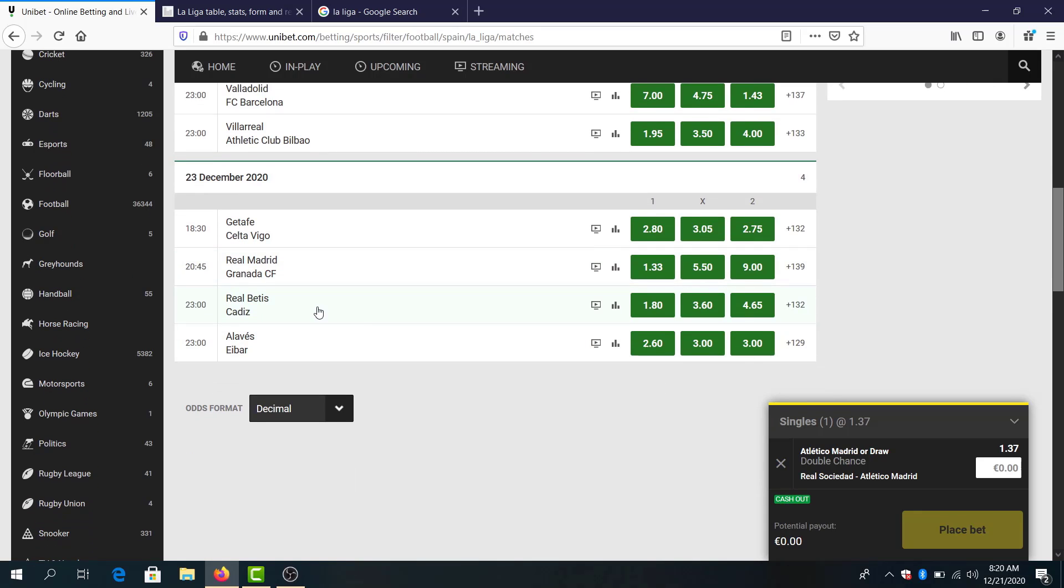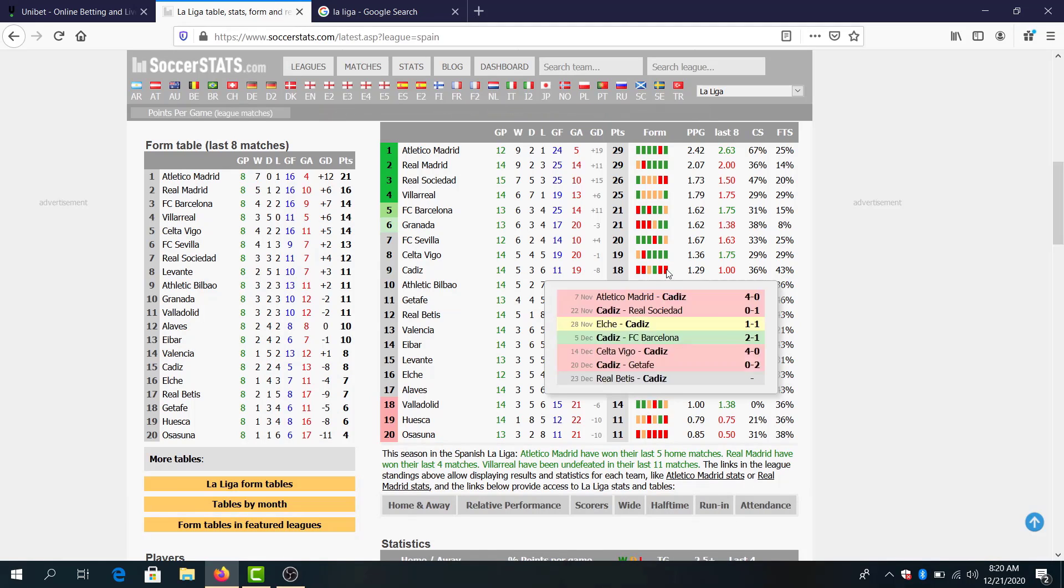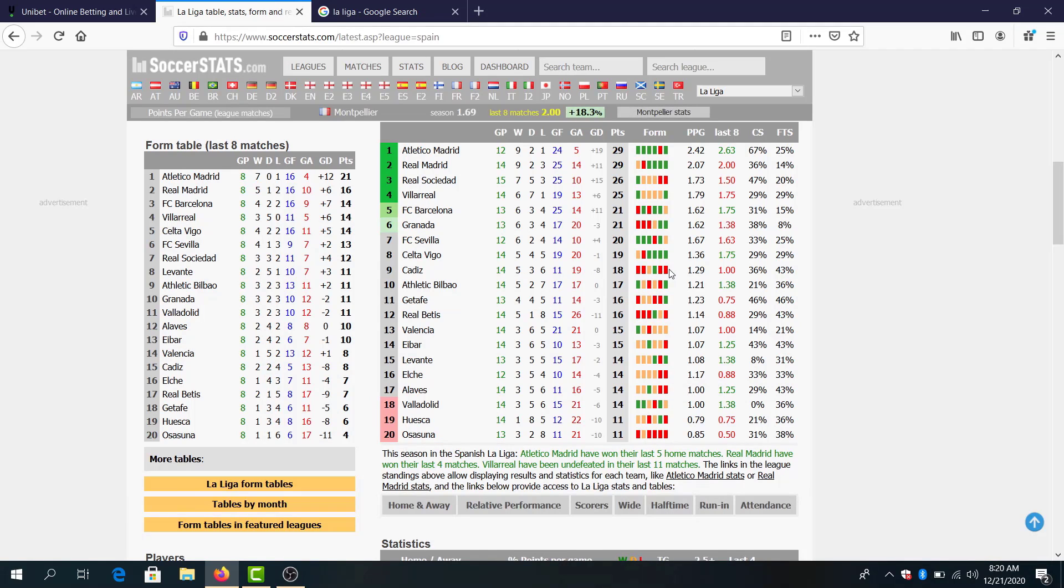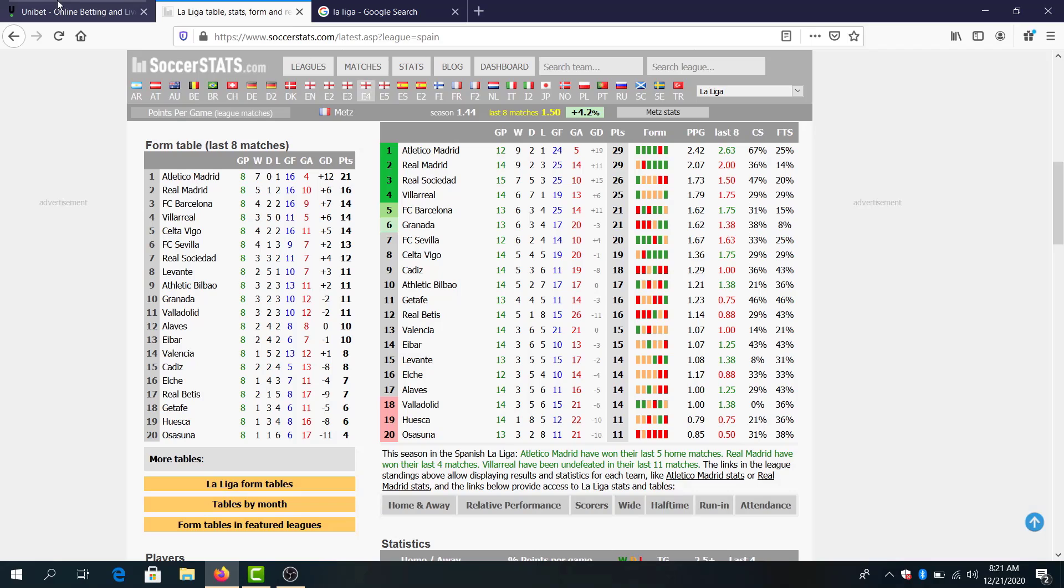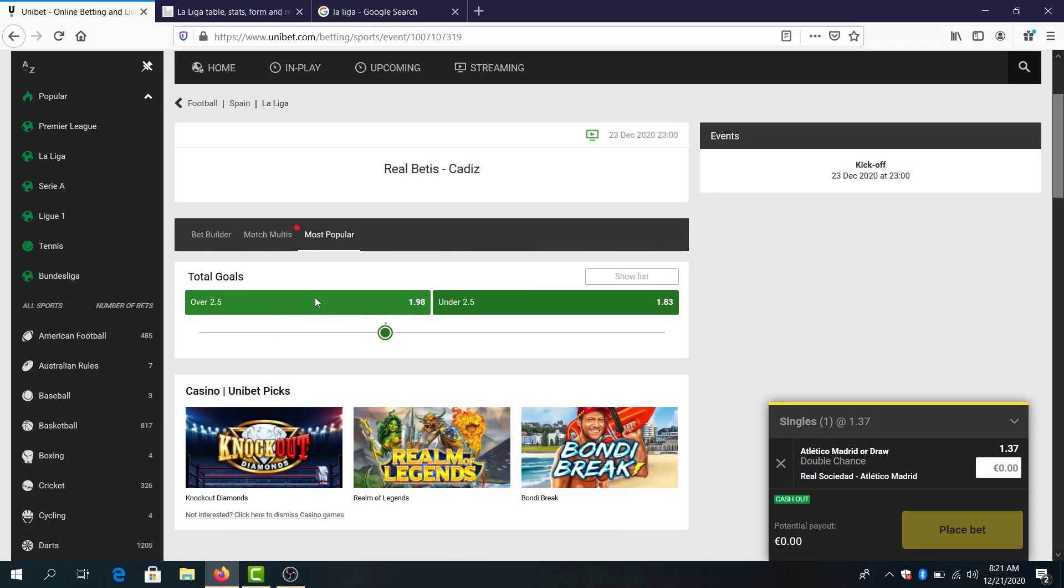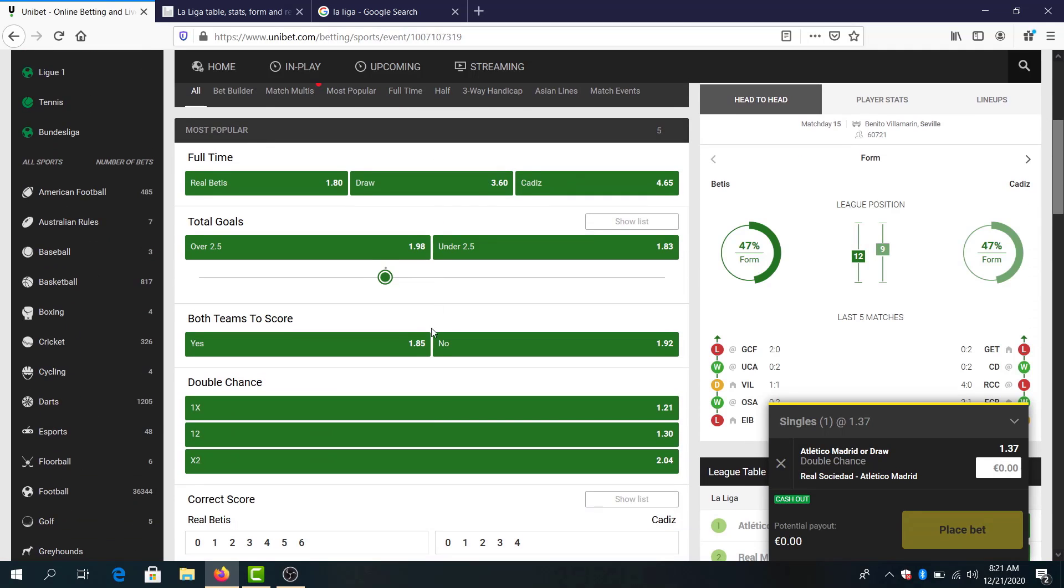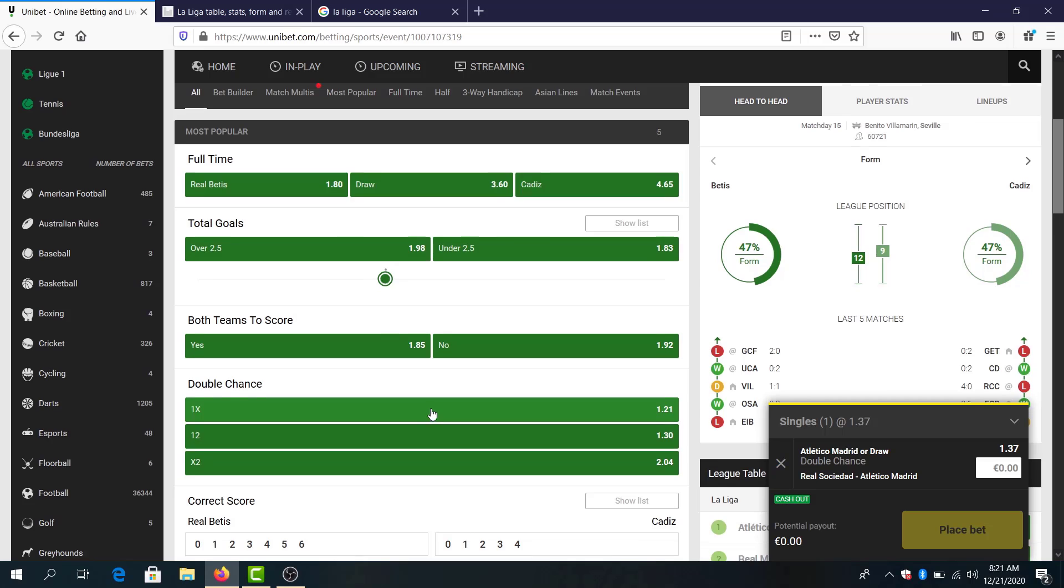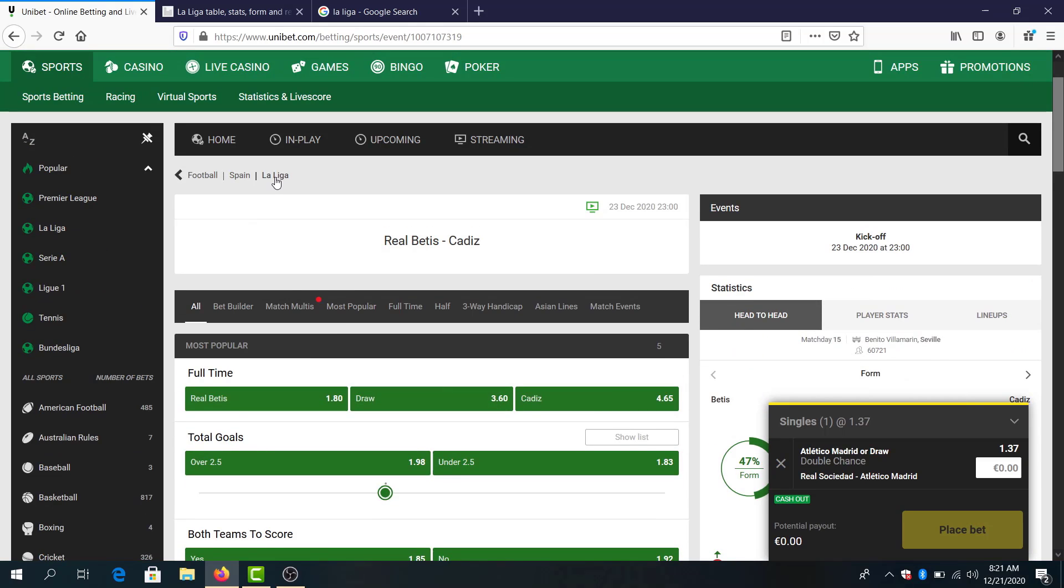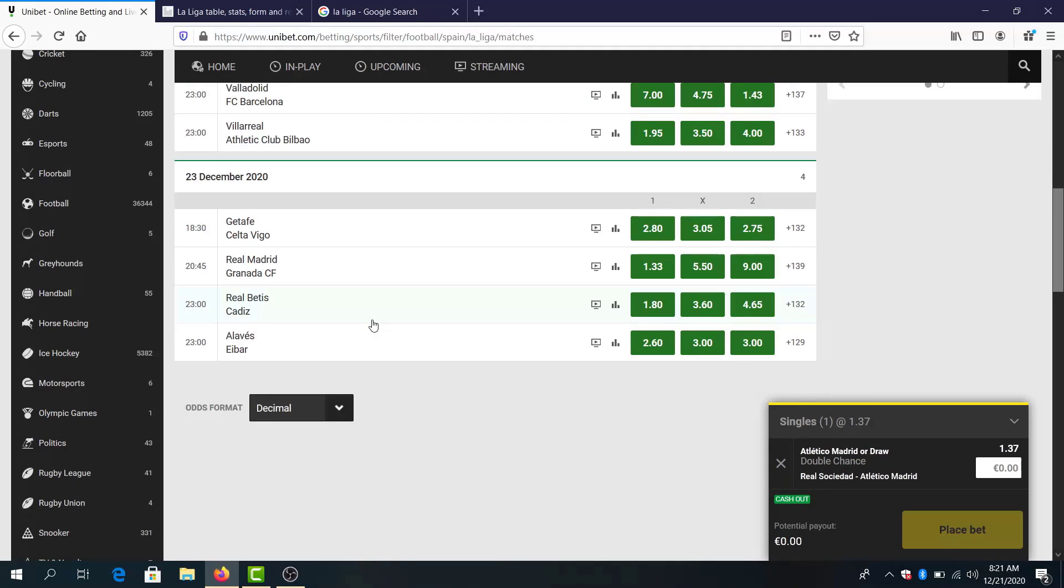Real Betis and Cadiz. Cadiz is starting to drop points big time, bad form for them. They started the season good, it was obvious that at some point Cadiz will start to lose points, and this is the moment. I think Real Betis will not lose the game, double chance Real Betis to win or draw 1.21, but for now I will stay away.